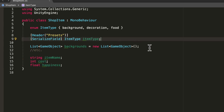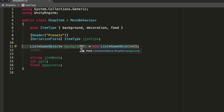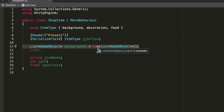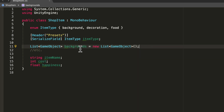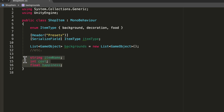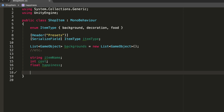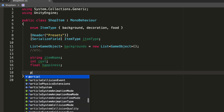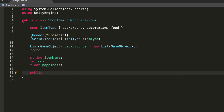I have this list called backgrounds - basically if the item type is equal to background, only then will I serialize this backgrounds list, which is a pretty cool thing to do. I also have these three variables that I want to serialize as well.